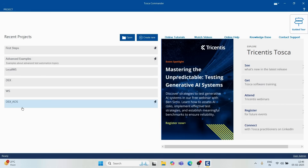That is only possible if we are saving all the artifacts in one particular common location. In any project, we have certain databases that provide that space, and a server on which all communications happen so we can see each other's artifacts.